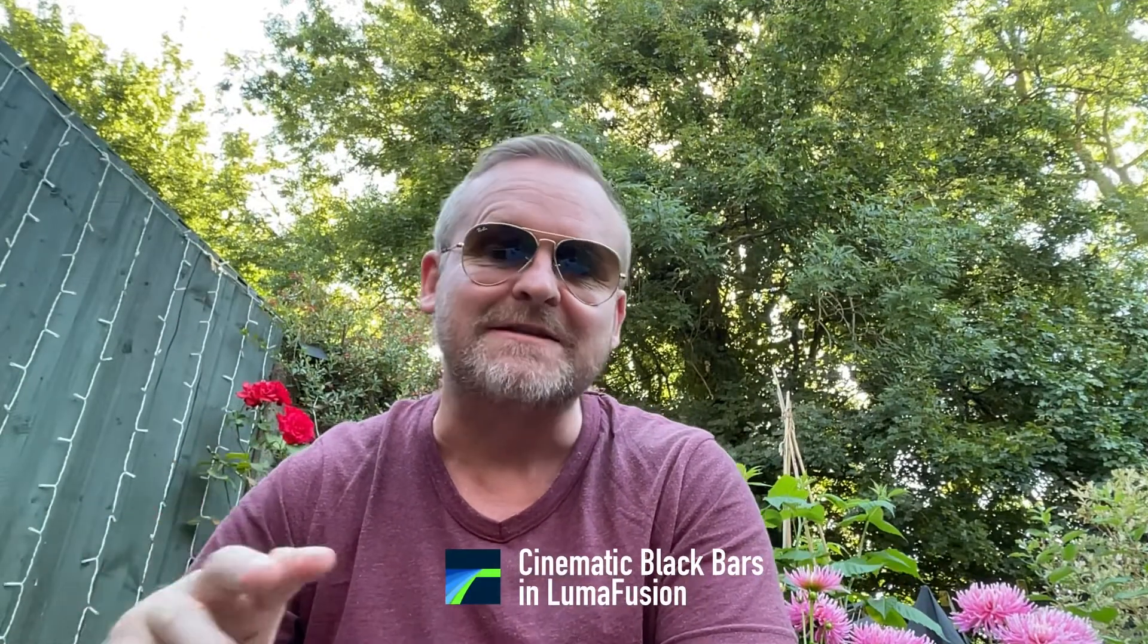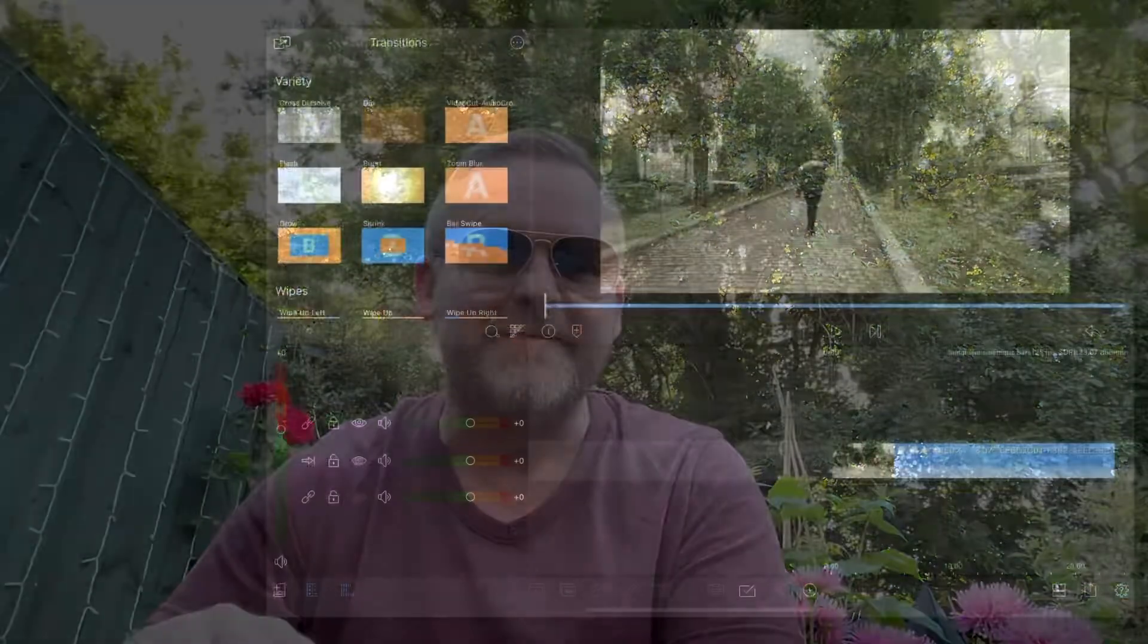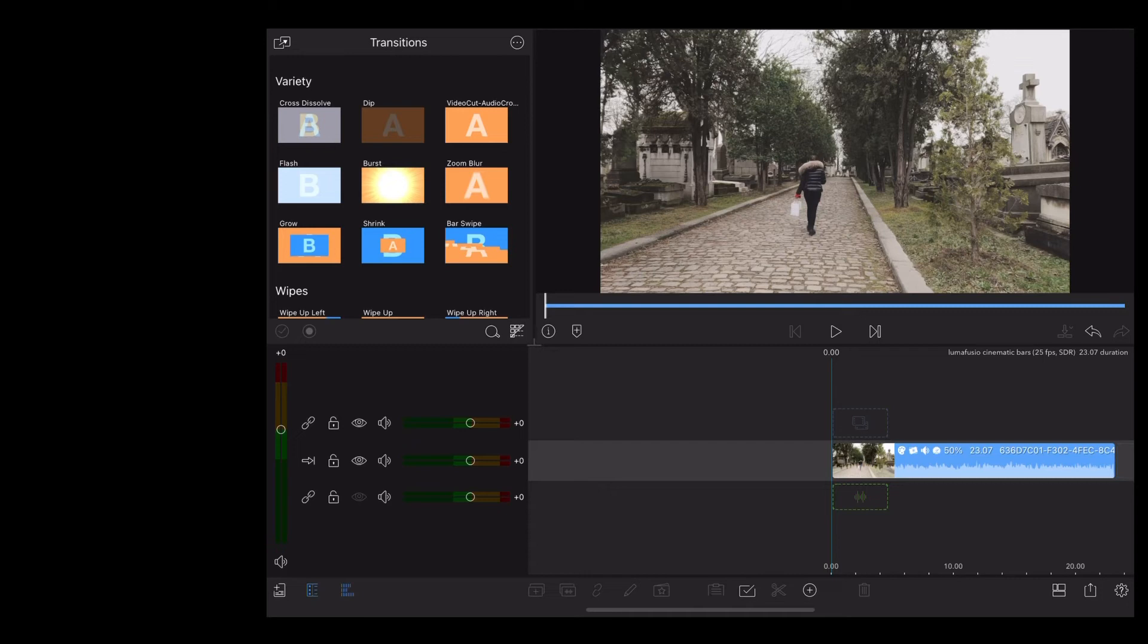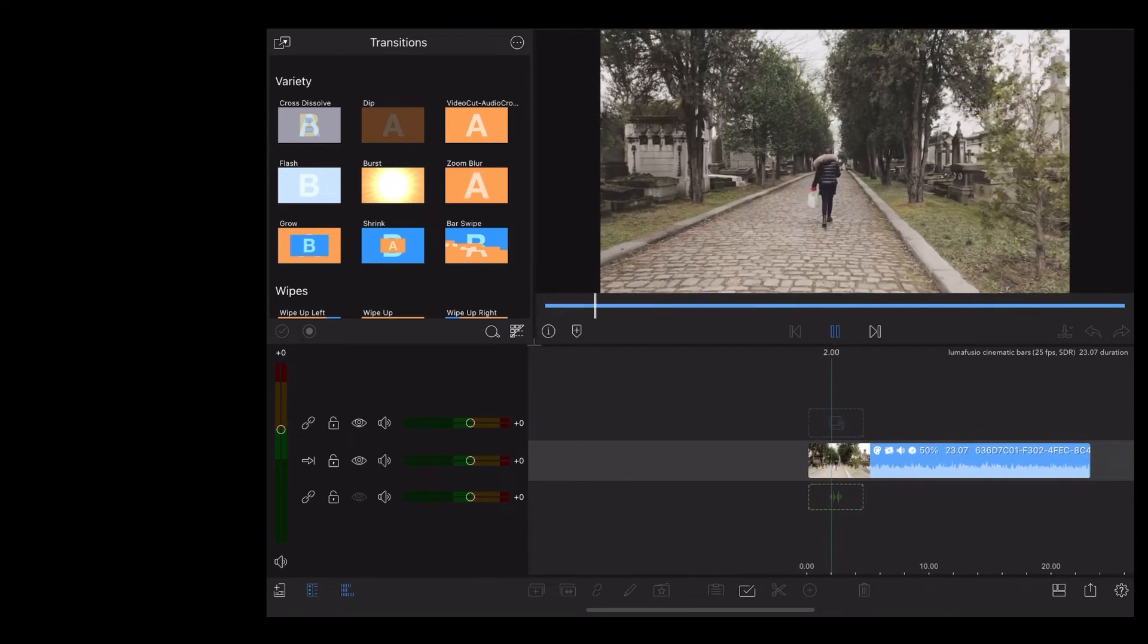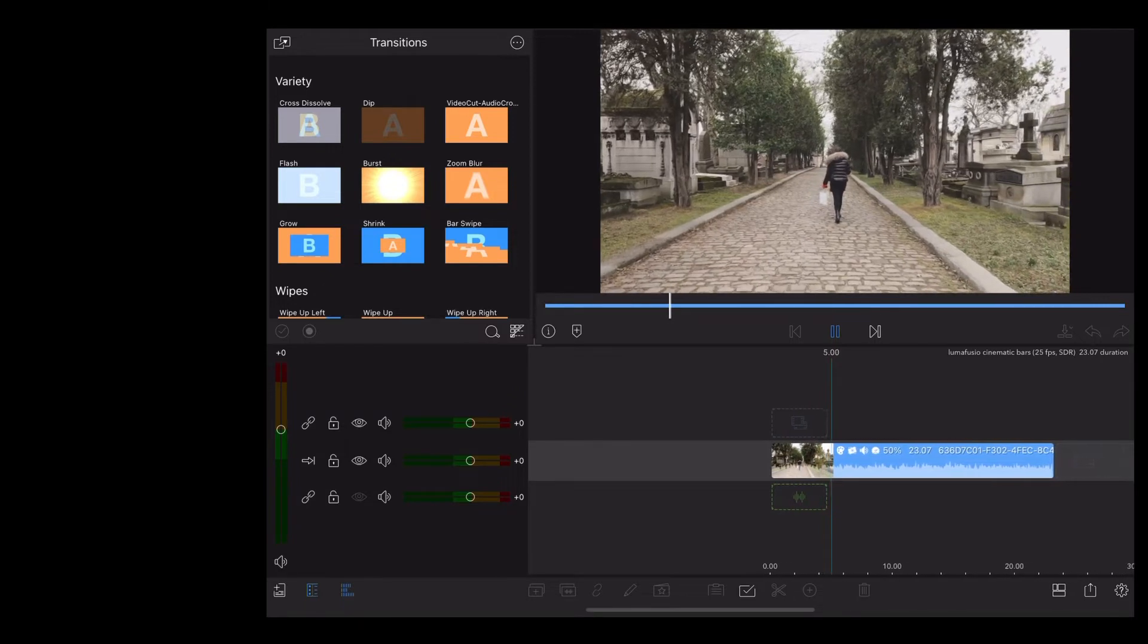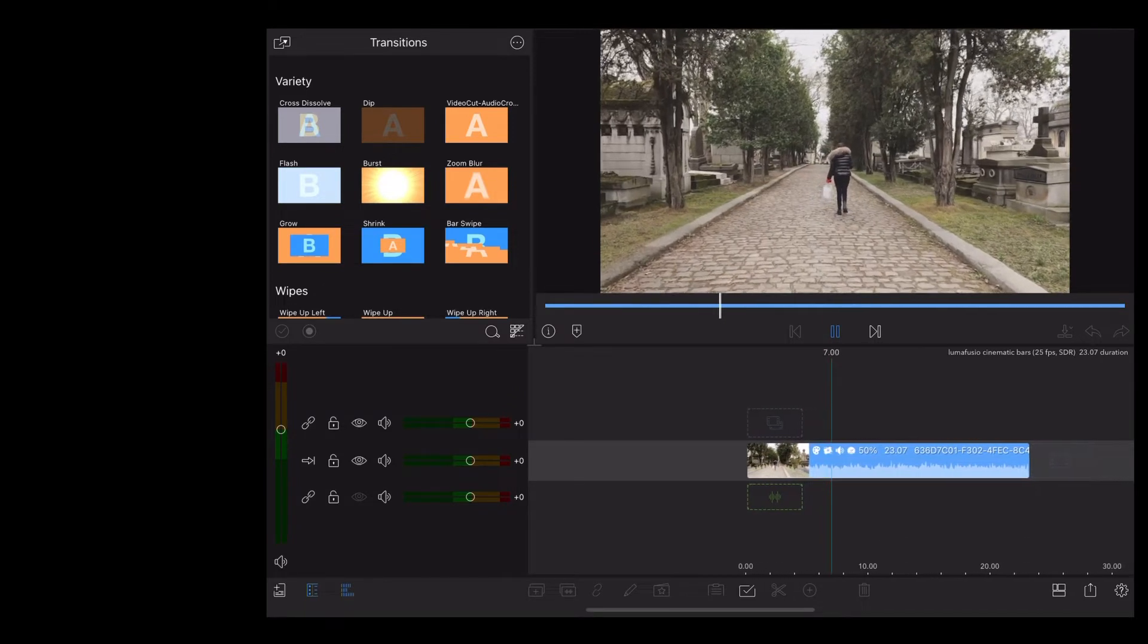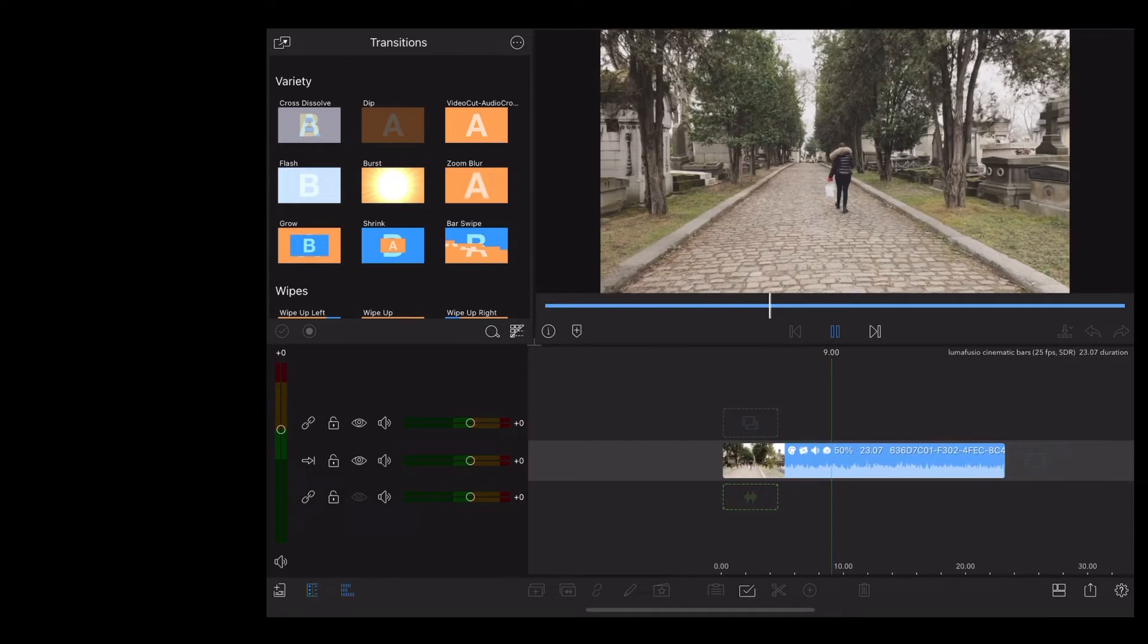Welcome back guys, in this video we're going to be looking at a really simple way to add cinematic black bars in LumaFusion. So here we are in LumaFusion and I'm going to use this clip of Georgie walking through Paris. As you can see, that already looks quite cinematic.